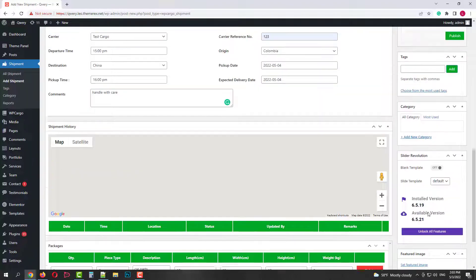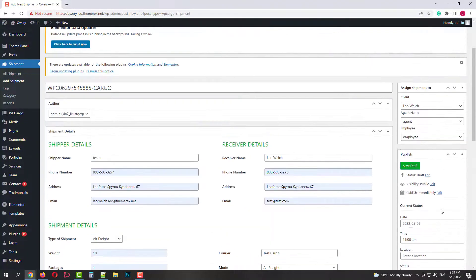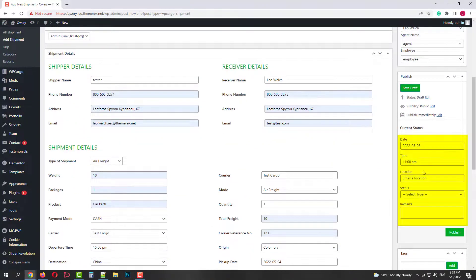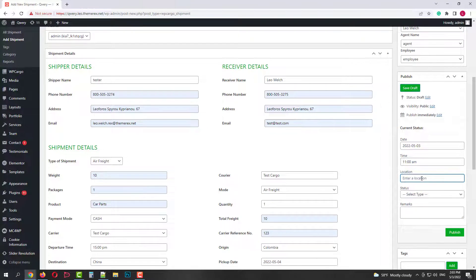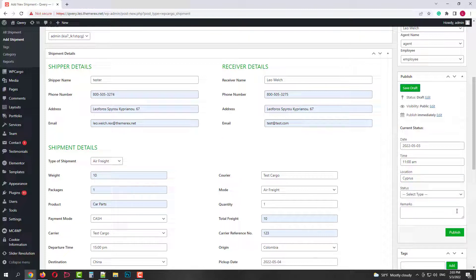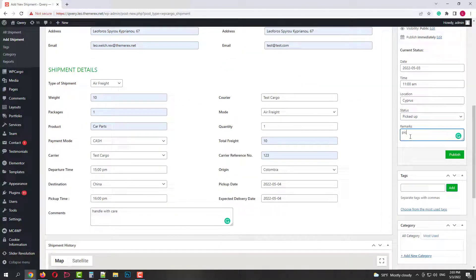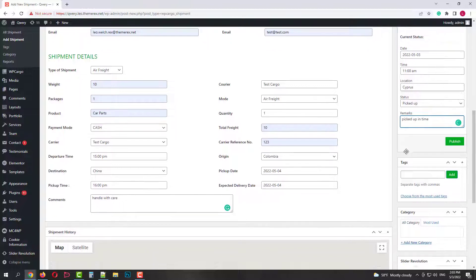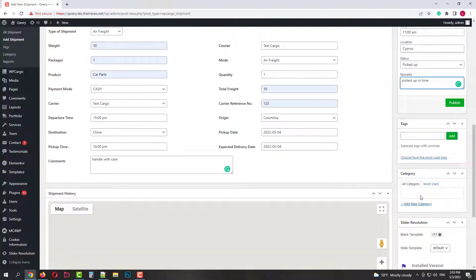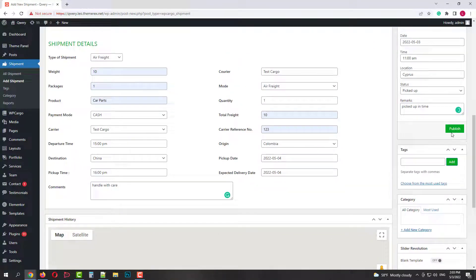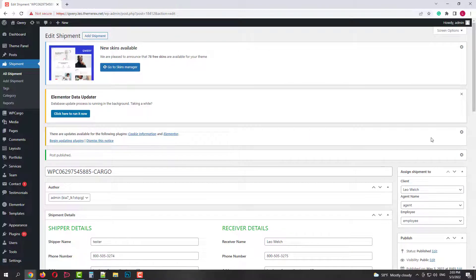And finally we need to add a status. Choose the date, time, location, choose the status and add a remark. Then click publish to save the changes. Great, it's our first shipment.